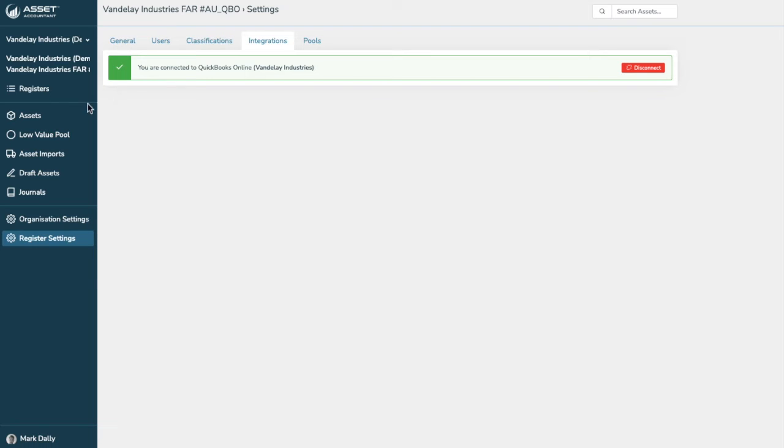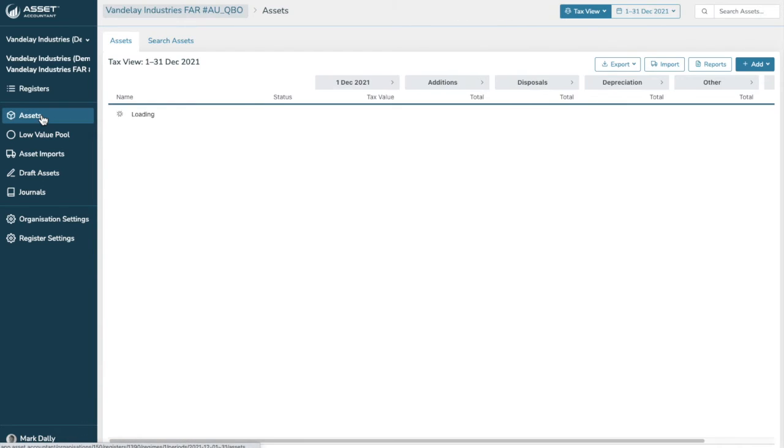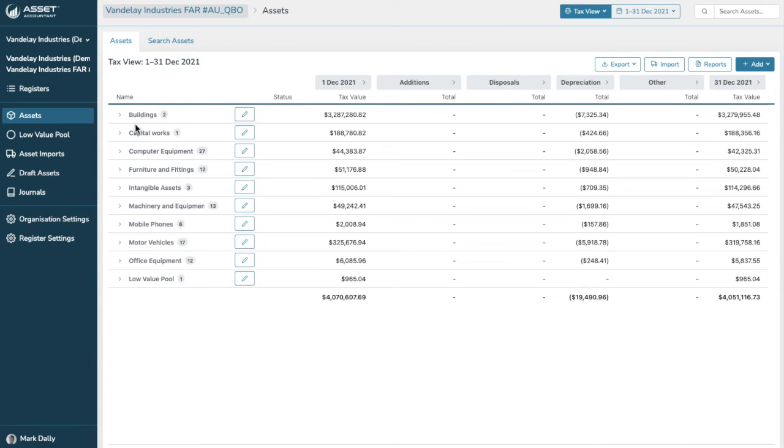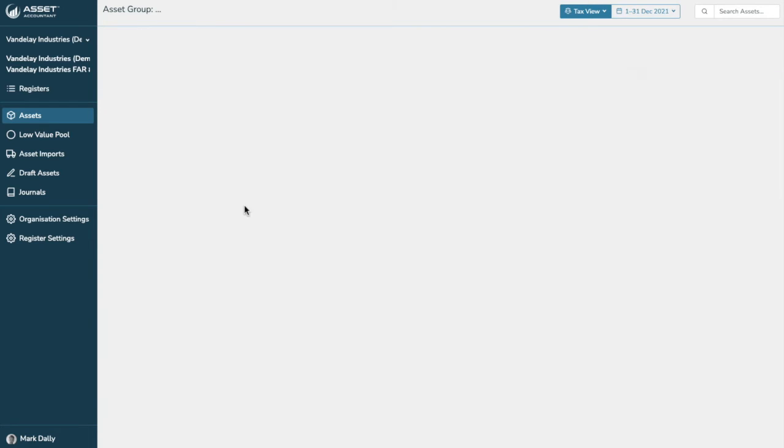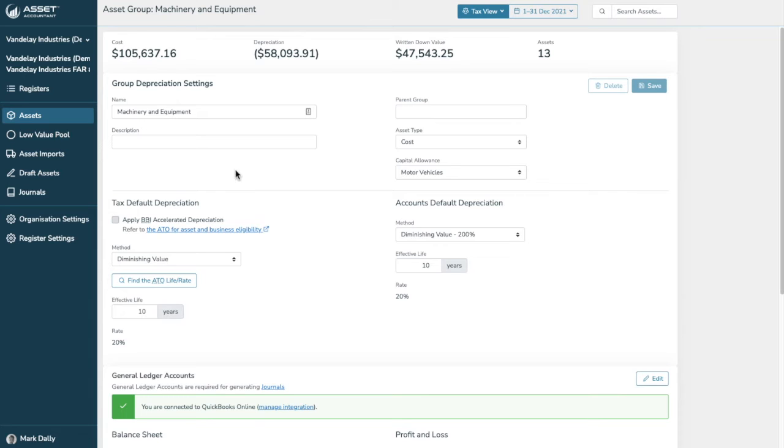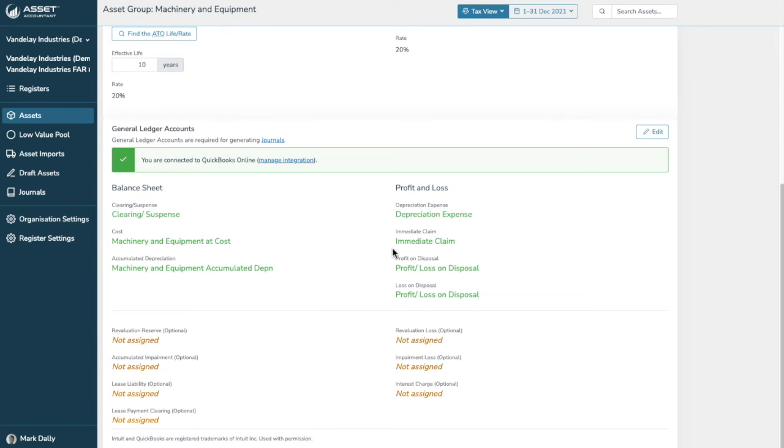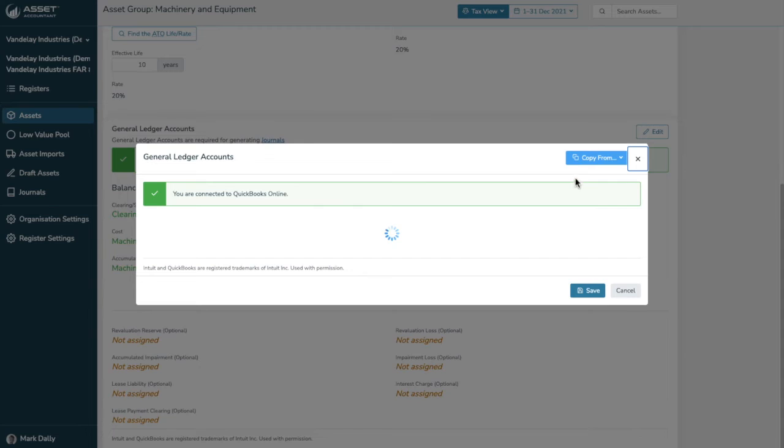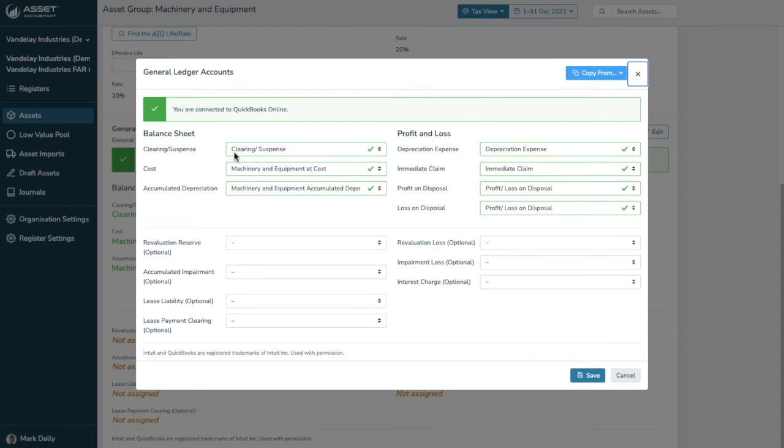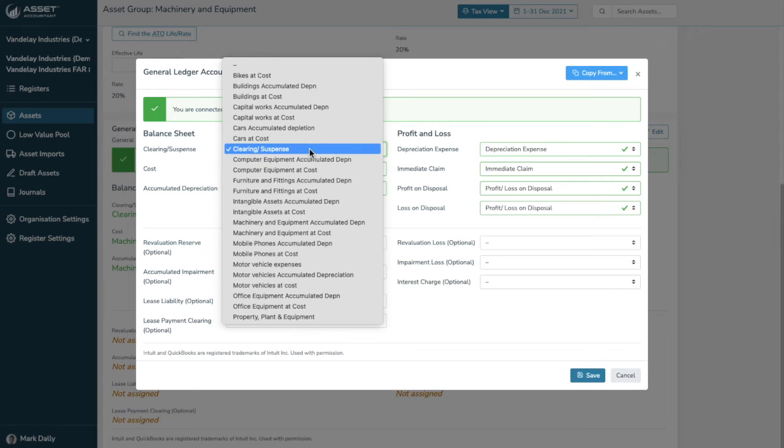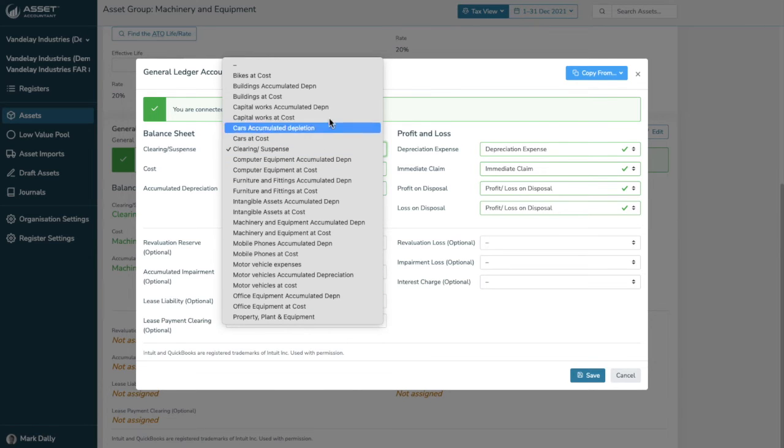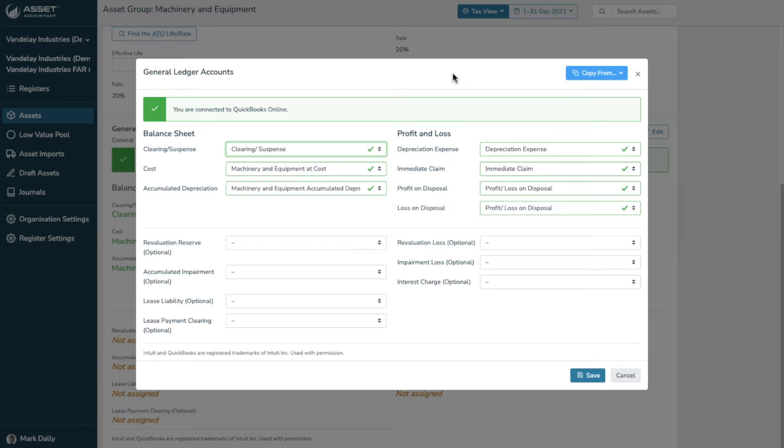Now to enable the journaling, I just want to go back to our fixed asset register here. And in our asset groups, of course, we need to map our general ledger entries. So let's go to machinery and equipment, for example. And this is where we can set up the default settings for each asset group. So we can set tax and accounts depreciation, but this is how the integration works. So we can see the balance sheet items: clearing, suspense, cost, and accumulated depreciation accounts. And for profit and loss, depreciation expense, immediate claim, and profit or loss on disposal. You may have separate accounts for that. You can also add revaluation reserves for accounts if you require that functionality.